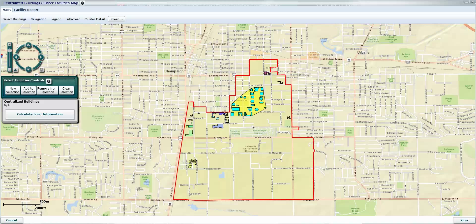That's all that needs to be done here. If we wanted to add additional buildings, it works the same way as in the central system facilities section. You could additionally just click 'add to selection' and highlight more buildings or remove them using the buttons here. We're going to go ahead and save this group of buildings.